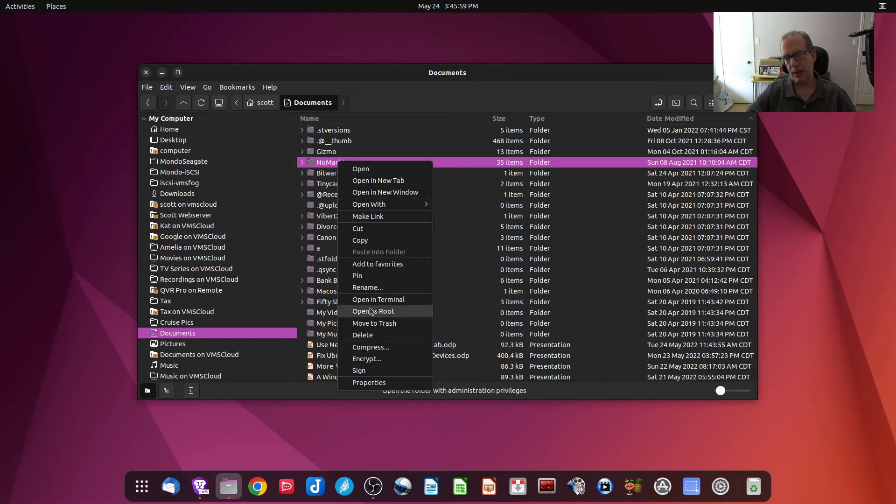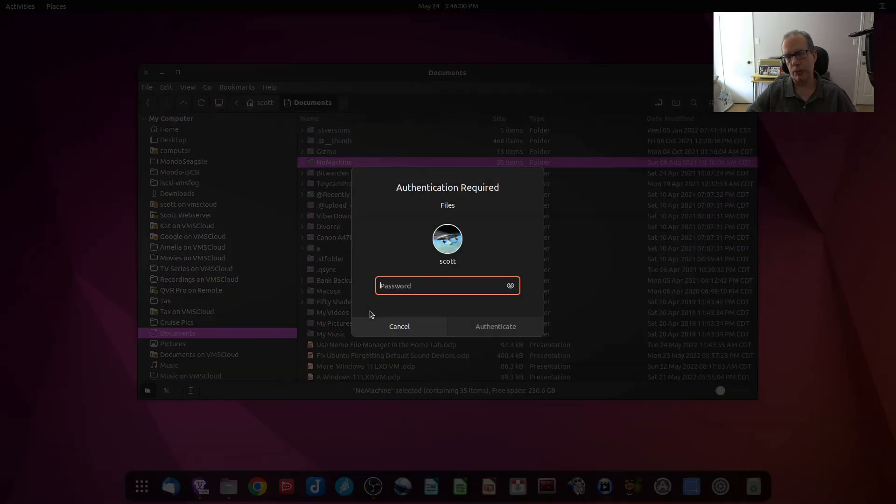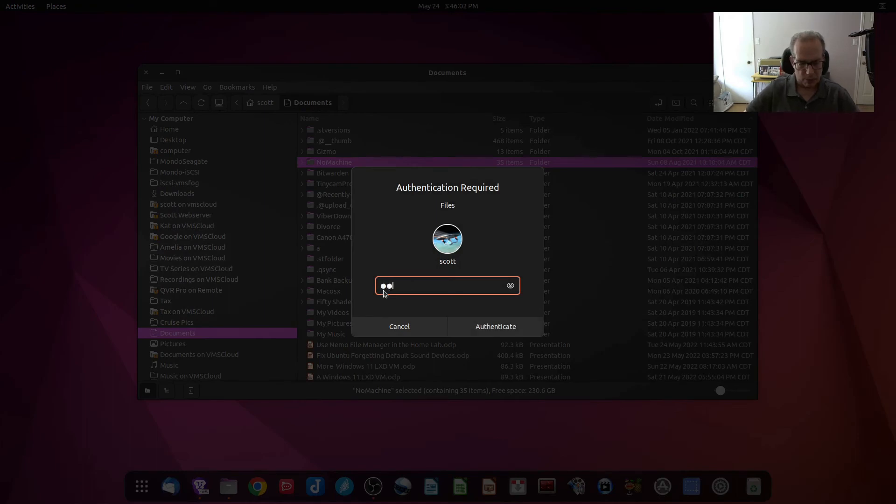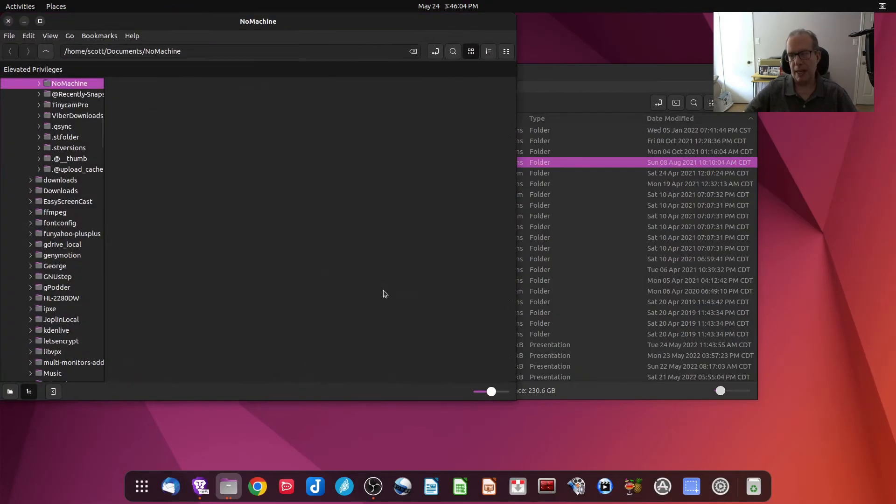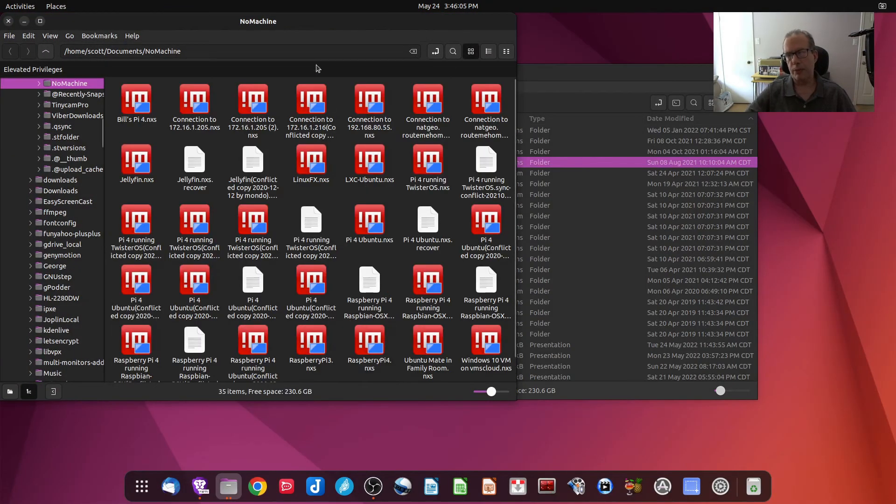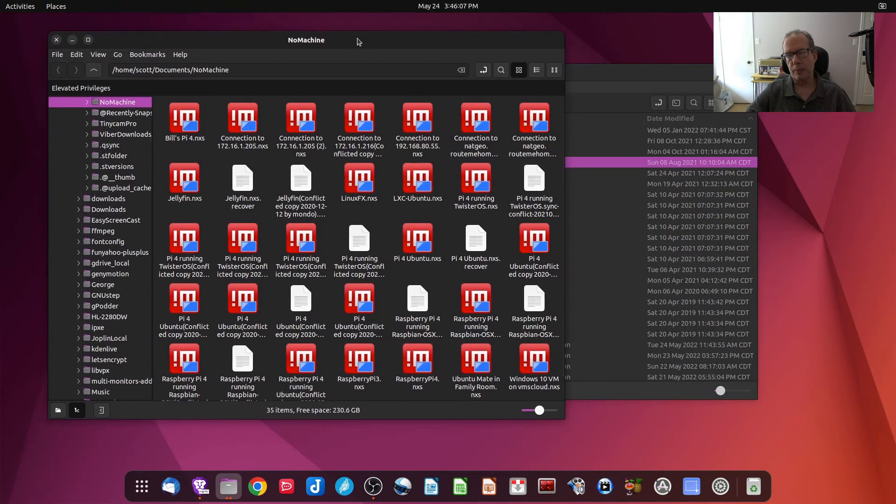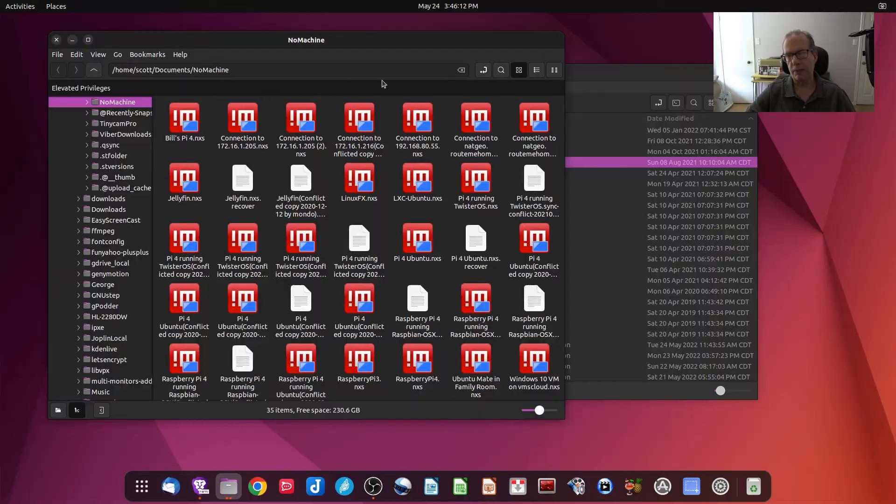So there you go. I've got a terminal that's specifically into that particular folder. The other option I have is I could come down here and say Open as Root. It would prompt me for a password, and then it would open folder no machine as root, and you would see that I have elevated privileges.